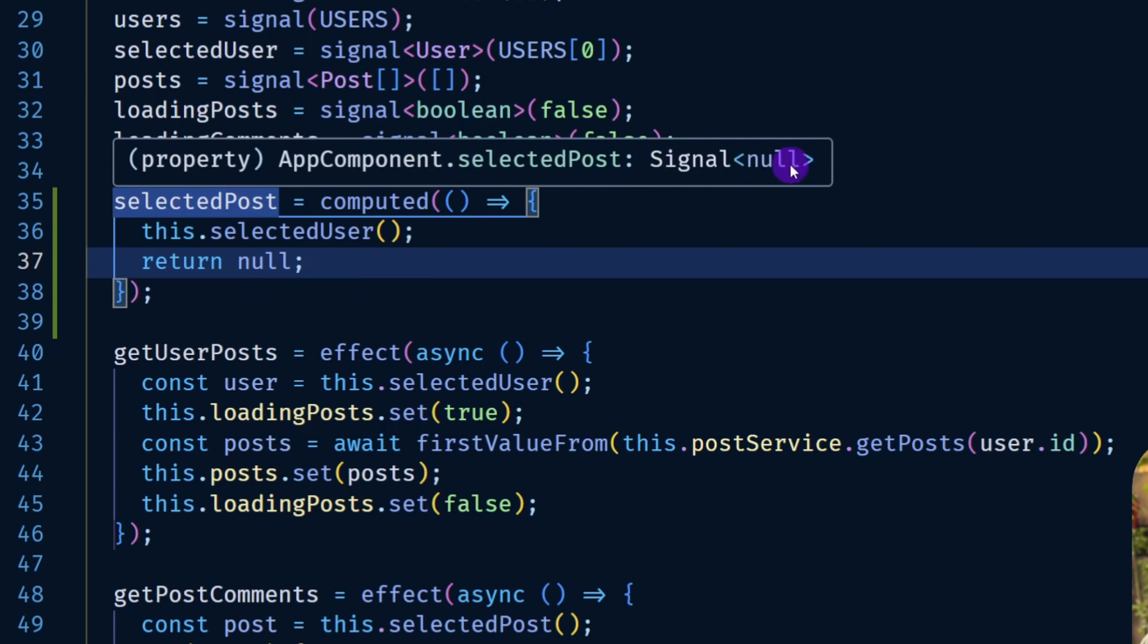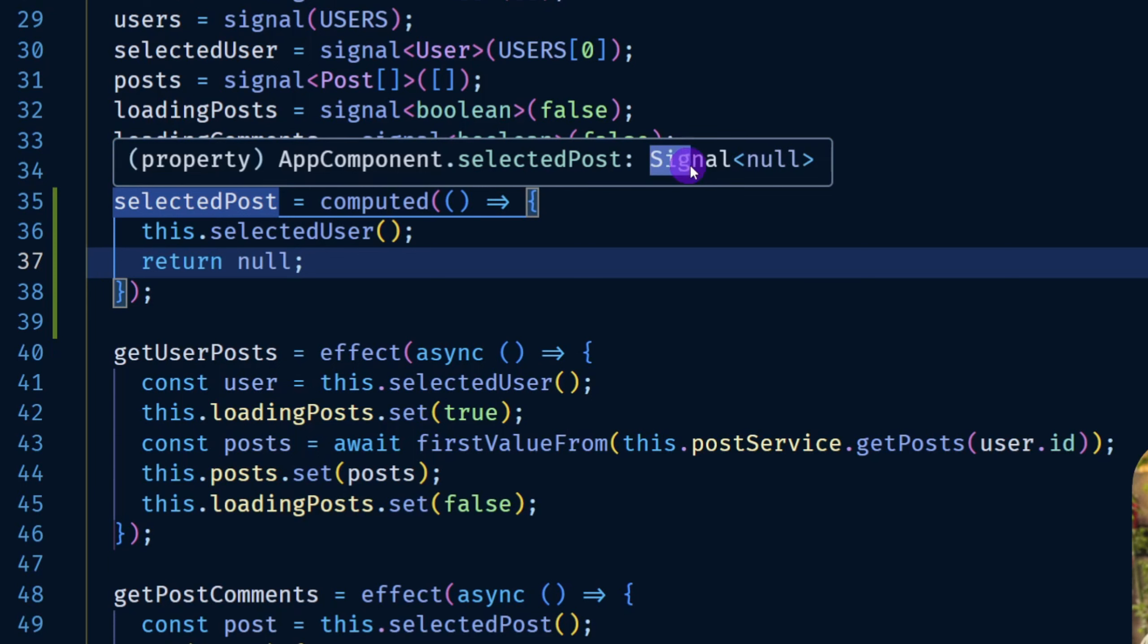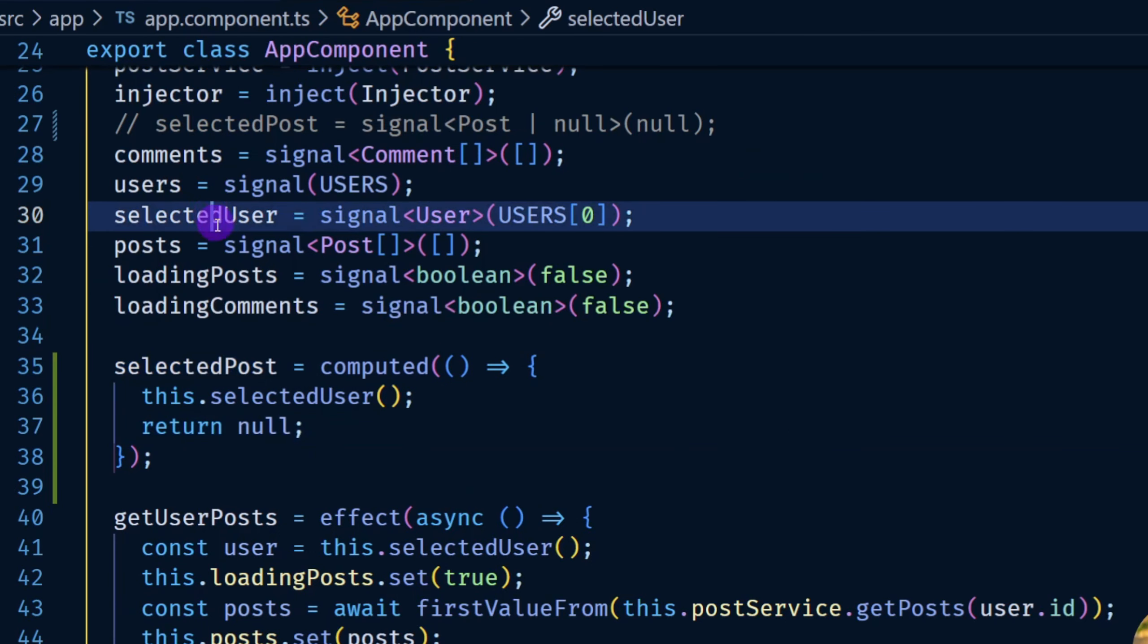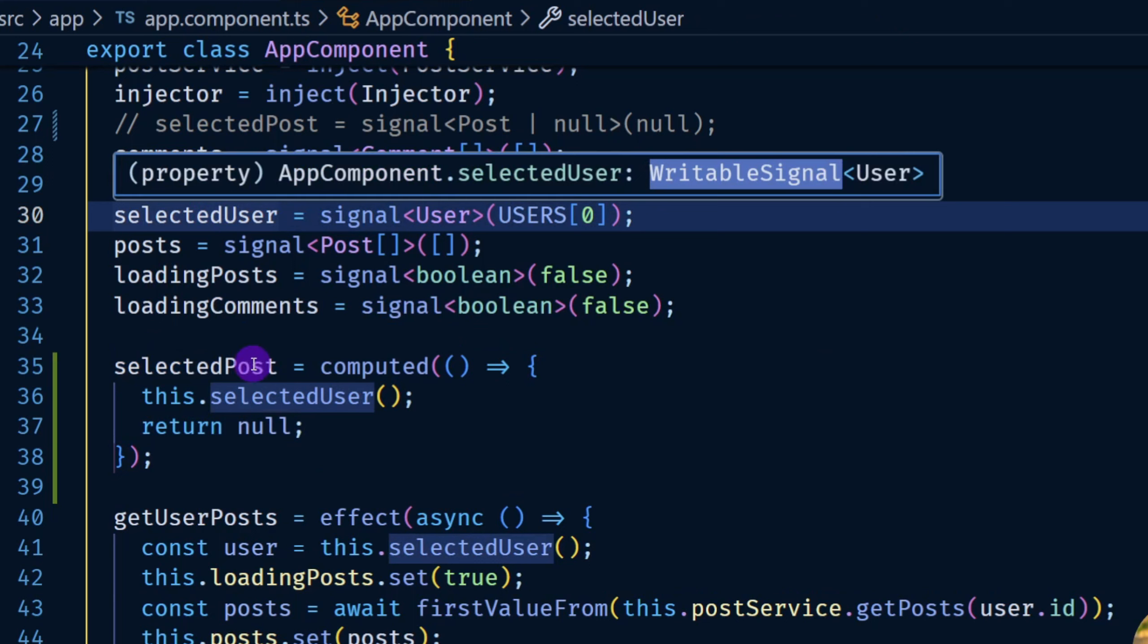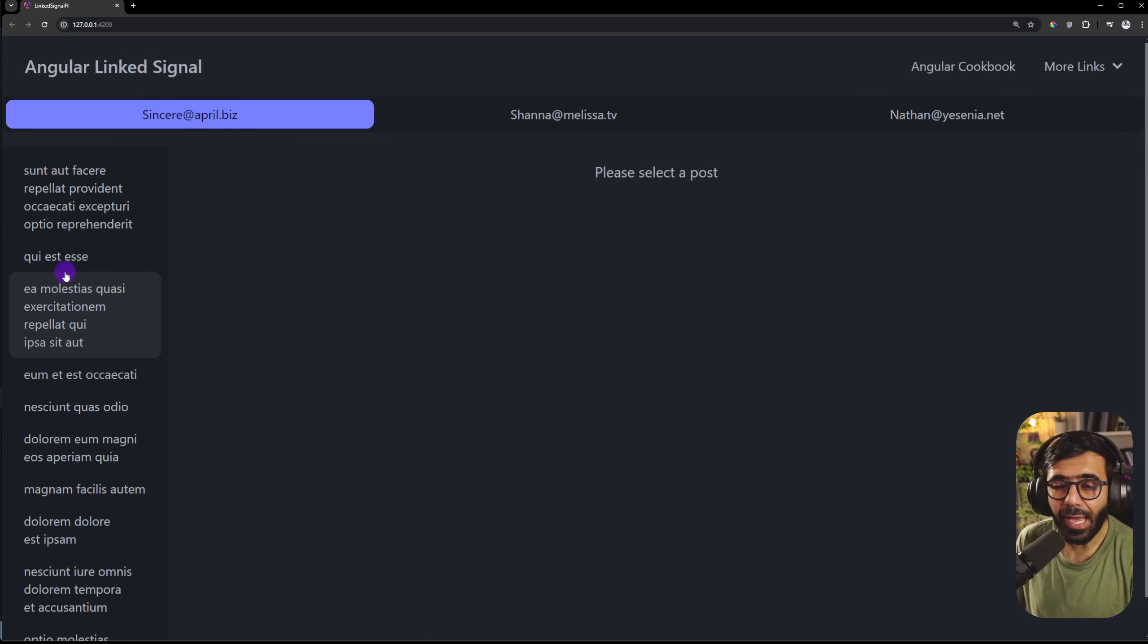Another problem is that this is a signal whereas selected user for example is a writable signal. So this computed property is readable, you cannot set anything to it. But what happens when I want to select a particular post by clicking here? I can't do that anymore because the signal is now a read-only signal.